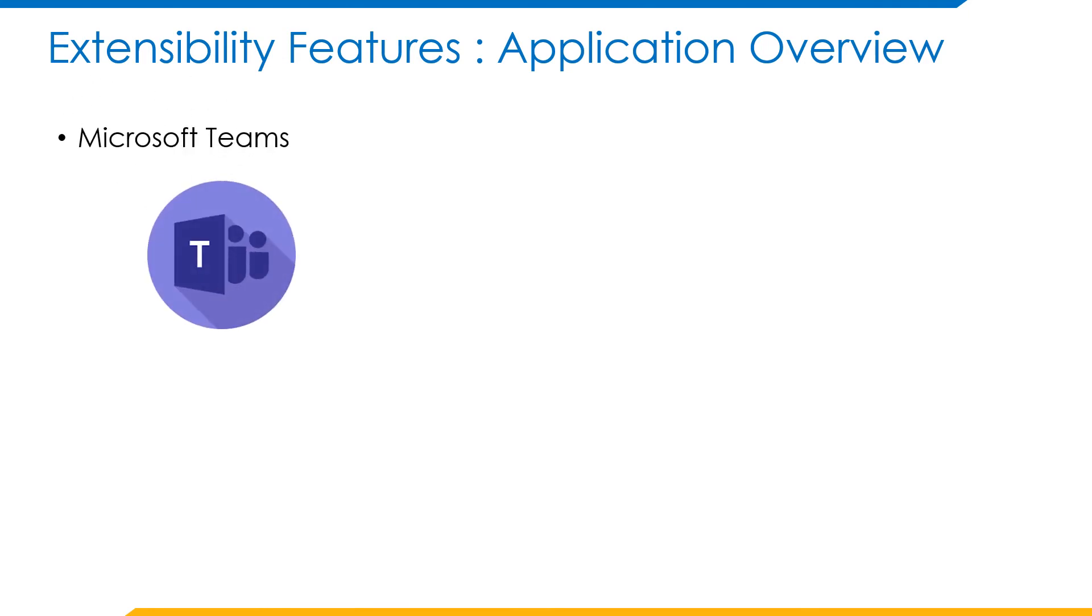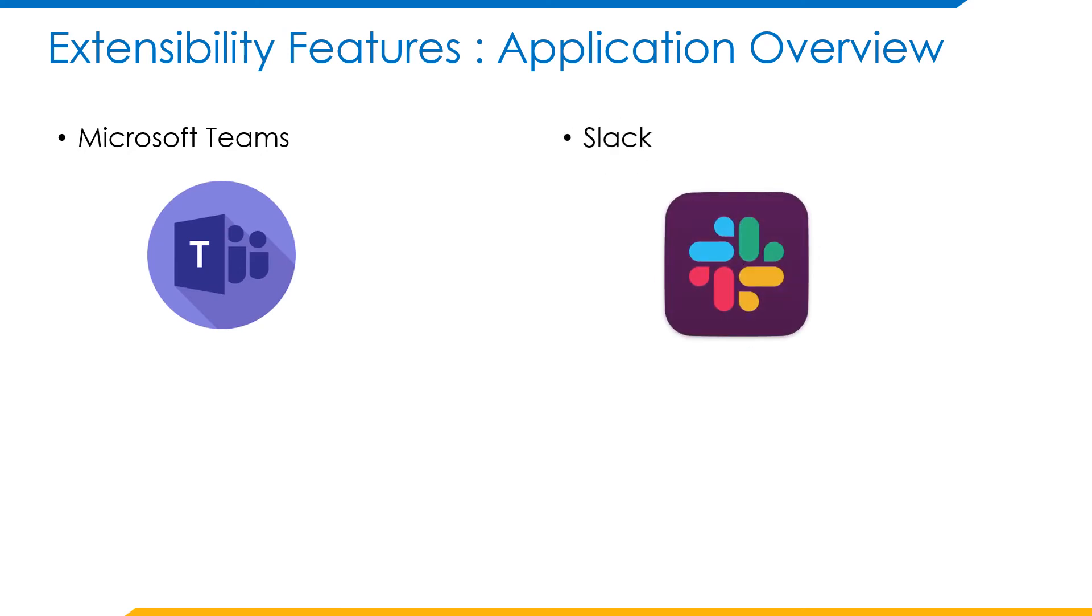Coming to the extensibility features integration, we are talking here about two main applications specifically: one is Microsoft Teams and another one is Slack.